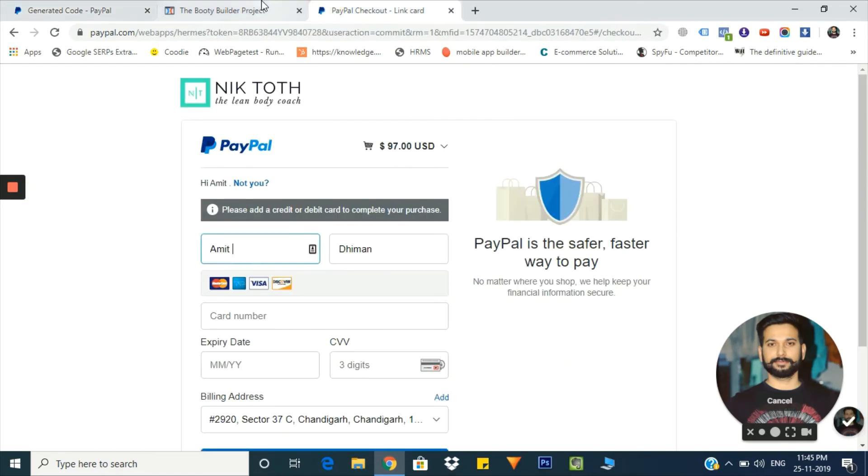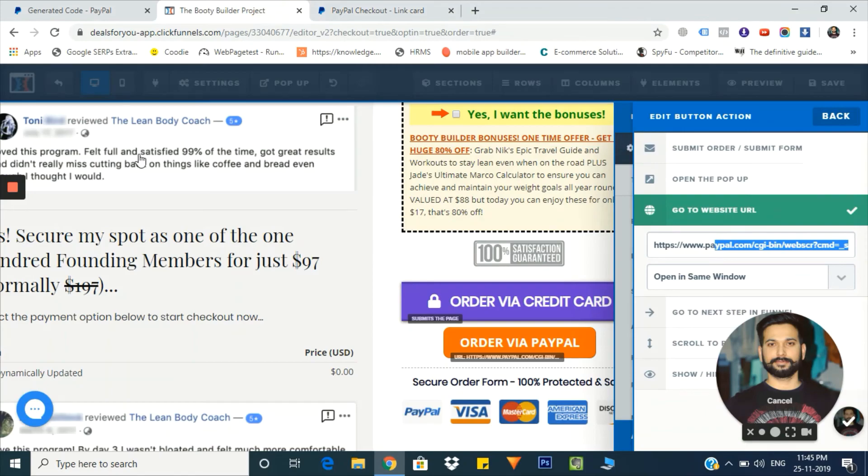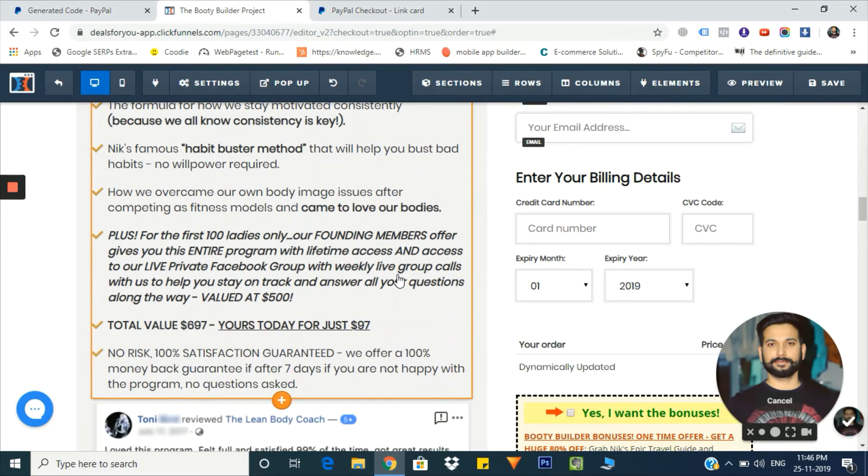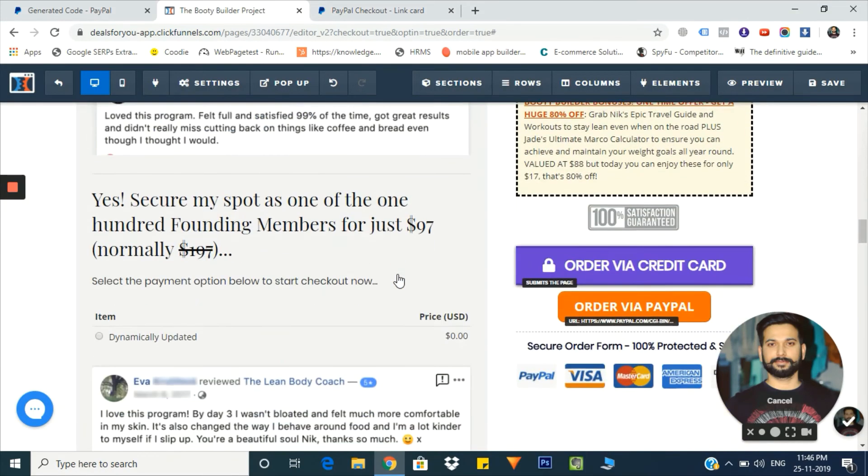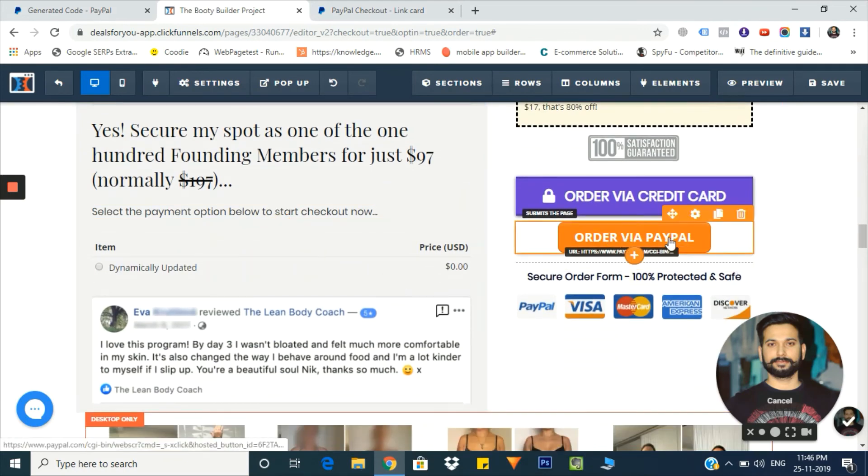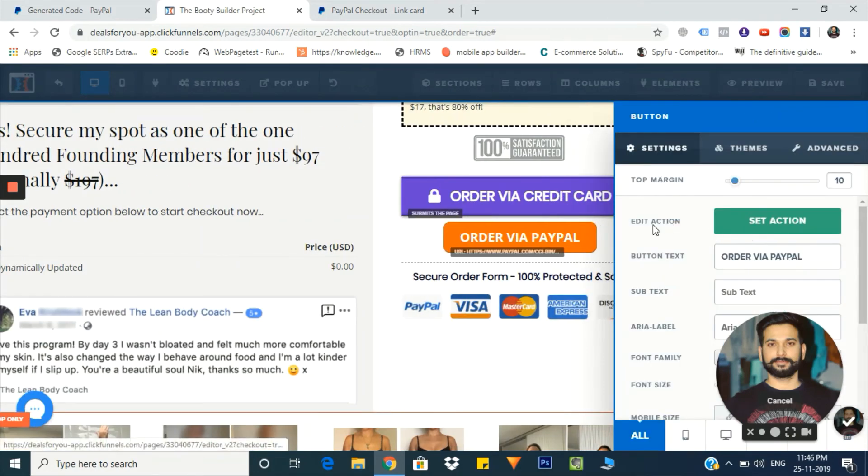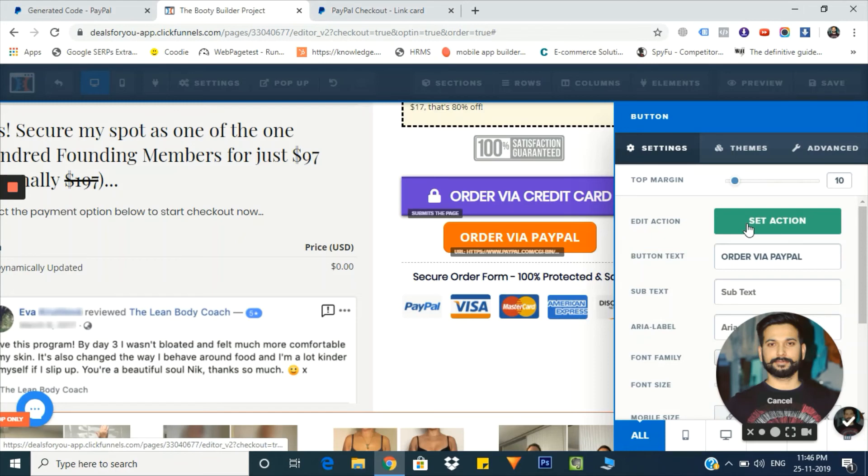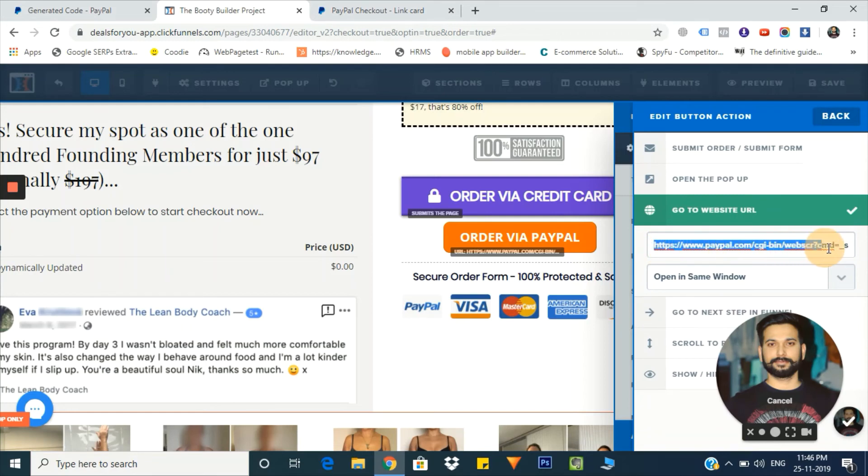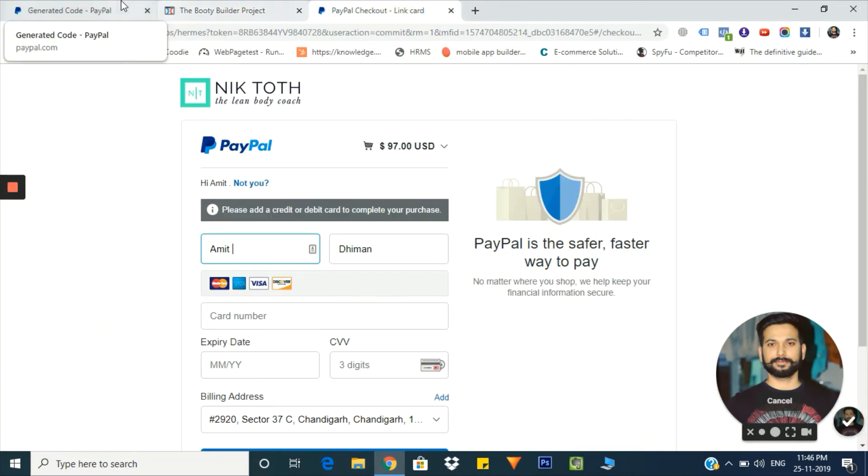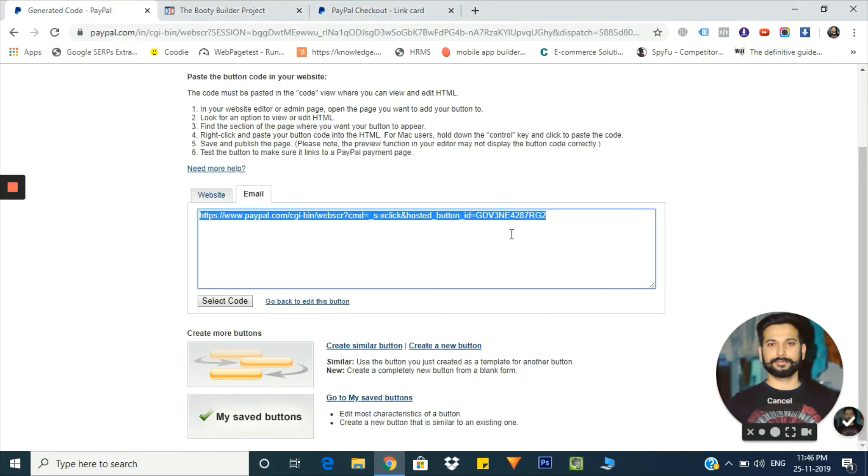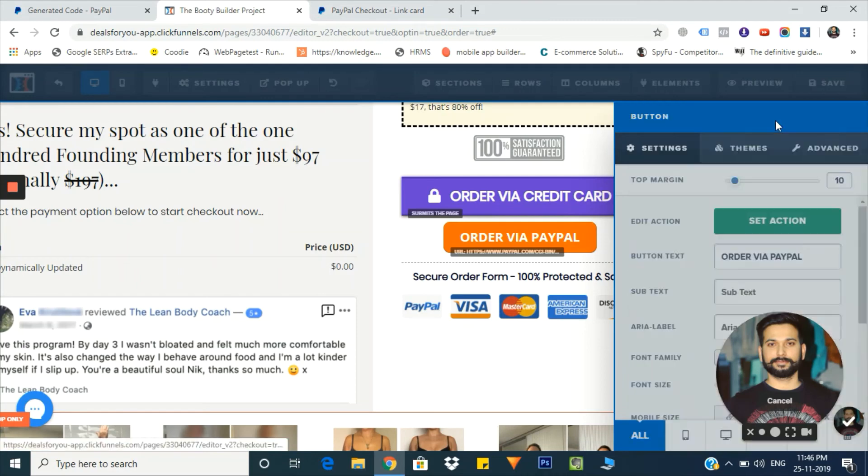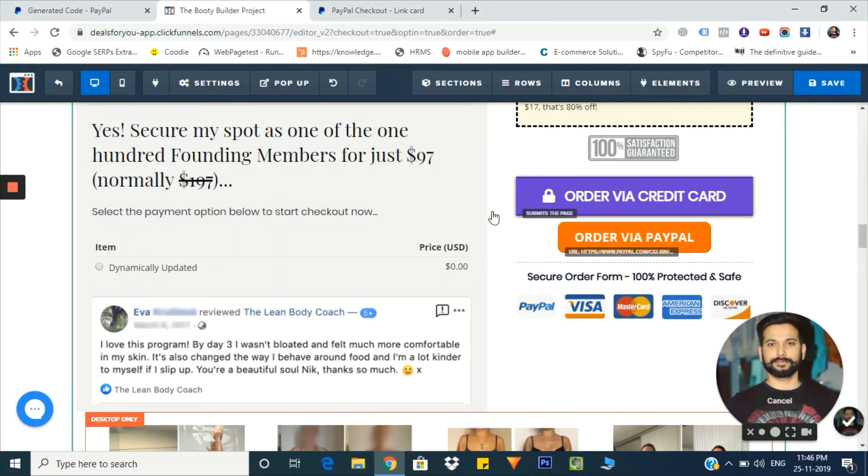Going to my ClickFunnels - this is the backend of my ClickFunnels. Here I have already installed this PayPal button. What action do I want my customer to take when they click on this button? In the set action option, I'm just copying and pasting this button ID. I'll paste it here, go back, and save it.